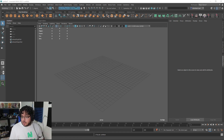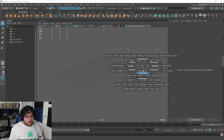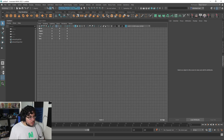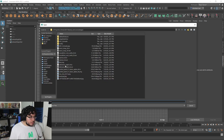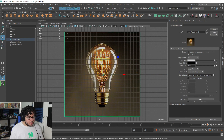Before we do that we need to model something real quick to better show you how this thing works. I'm going to go to my front view and we're going to be modeling a light bulb - a very simple light bulb. It should take us about five minutes. Let's count the time and see how fast we can do this.